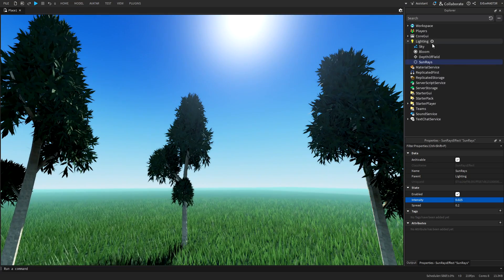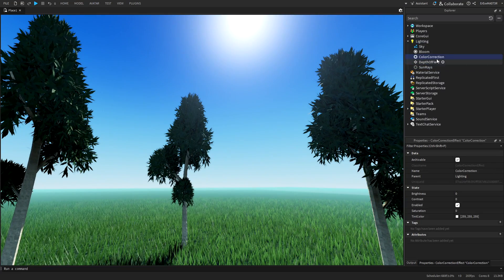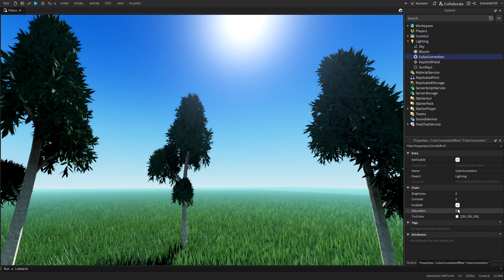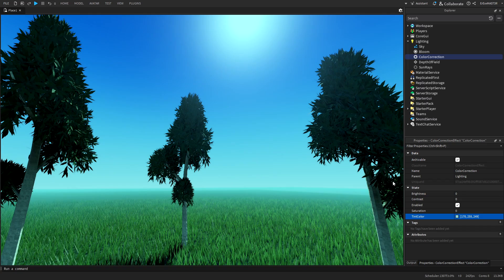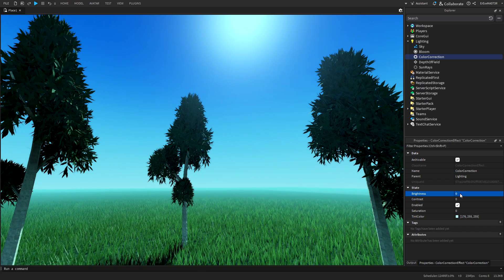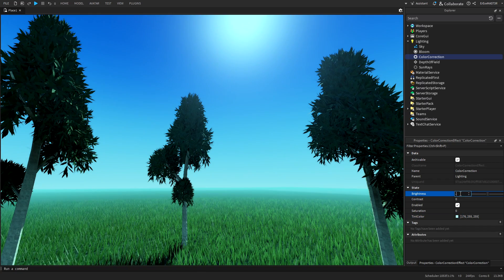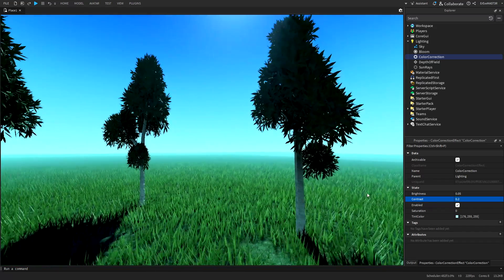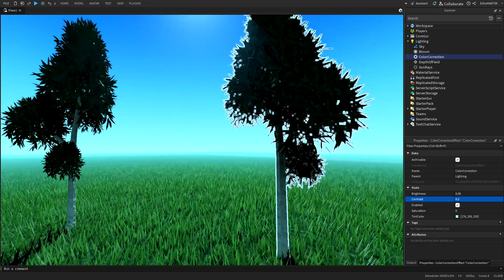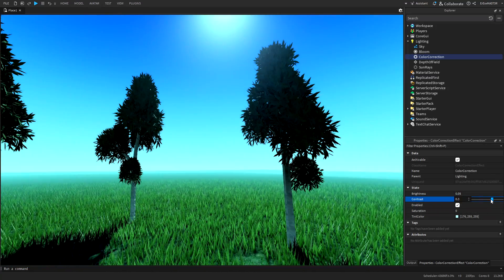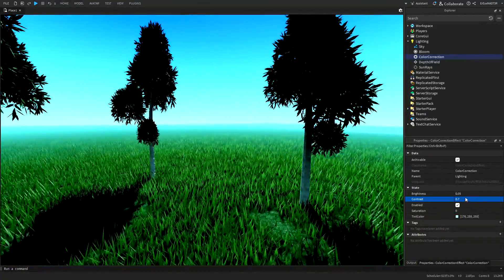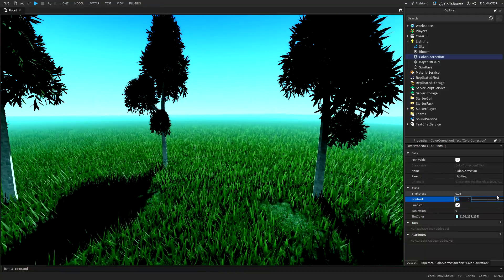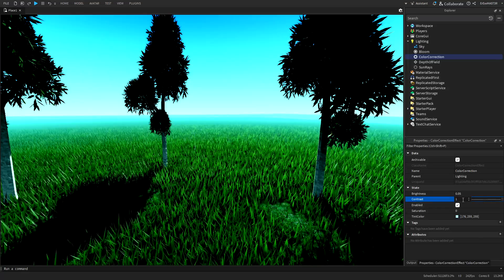And now the last thing we need to add into the lighting is a color correction, which is not actually by default here. So add the color correction and I will just adjust it so the fog kind of matches with it. So something like this, I think, is good. And you can also adjust the brightness. I will put it to 0.05. And then contrast, 0.2. And now you can see that the shadows are popping more in the colors as well.